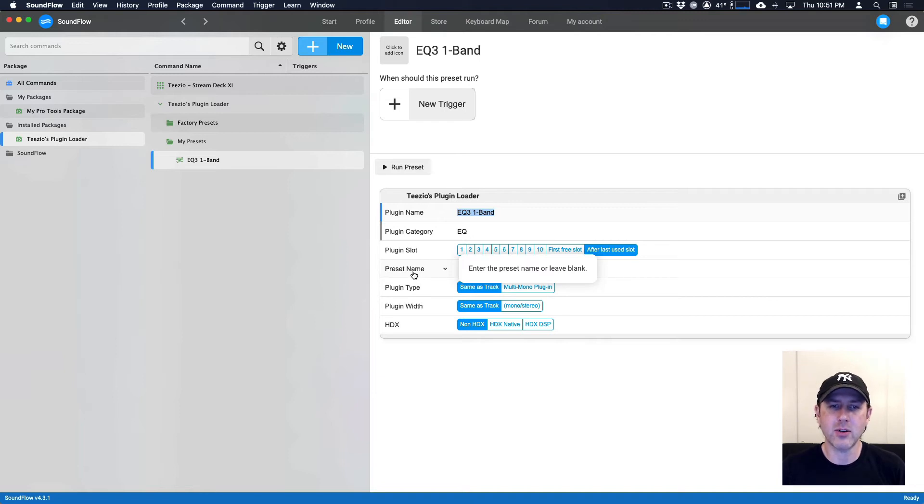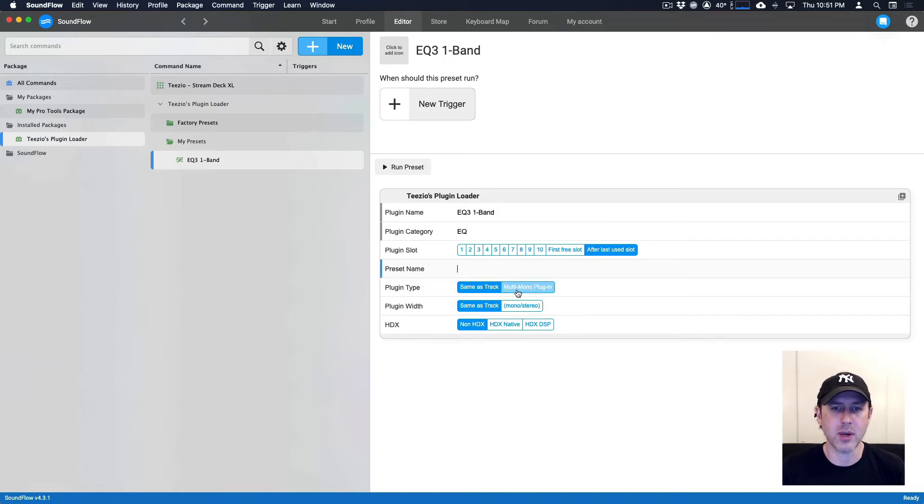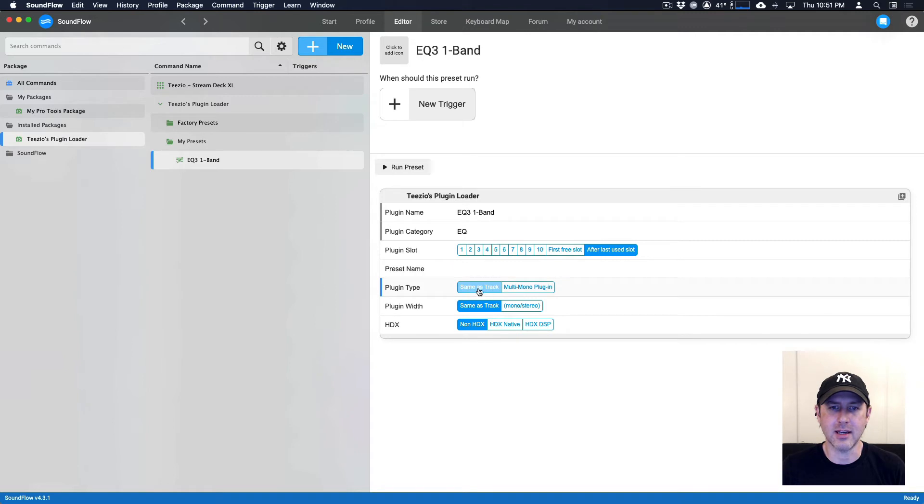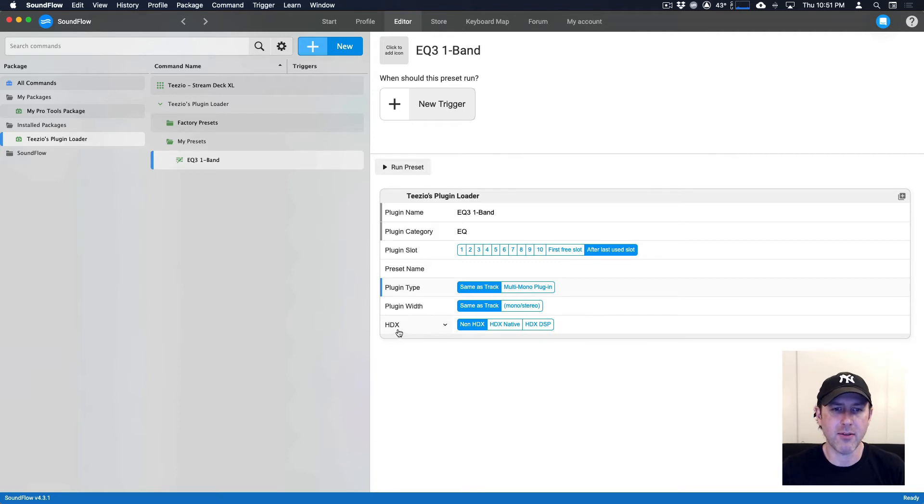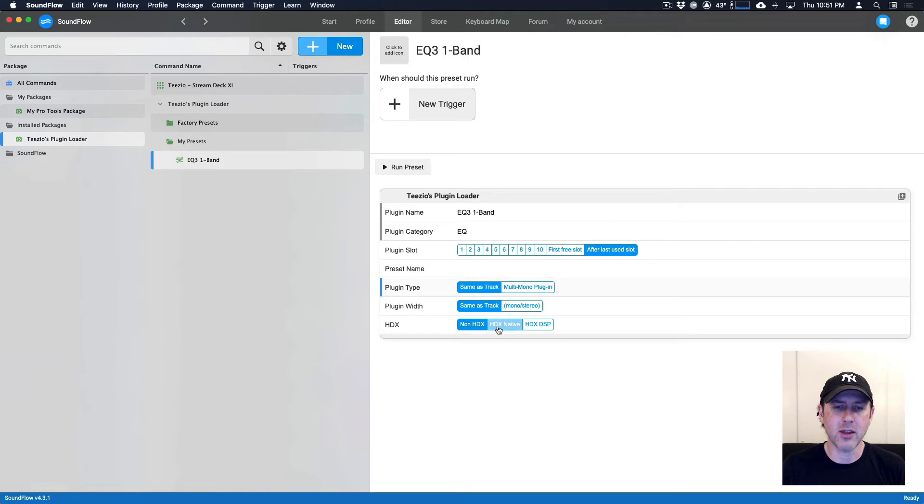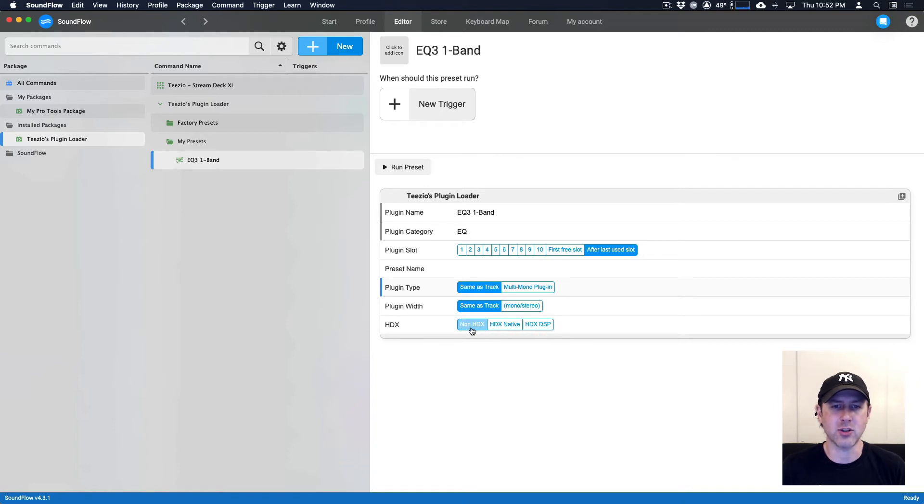If I had a preset that I wanted to use from the plugin, I could enter the preset name right here, but I'm just going to leave that blank for now. For the plugin type, we have two options: multi mono or the same as track. So I'm going to leave this to be the same as the track. And then for the plugin width, I'm going to leave that same as track, but we also have the option to make it mono to stereo. And for the HDX users, people who have hardware for Pro Tools HDX, they can either use HDX native or HDX DSP option here. I'm just running a standard version of Pro Tools Ultimate, which for anything that's not HDX, just use the non HDX button here.